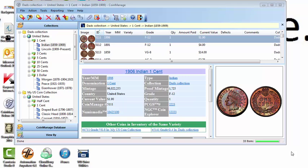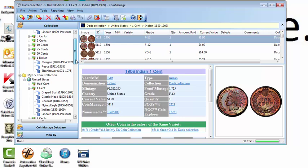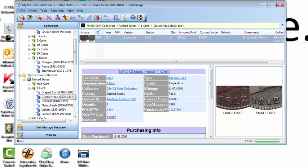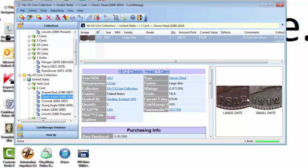First of all, on the main screen you're going to notice a couple of changes. One of them is we've added about 500 new variety images to the software. So for example, for the 1812 Classic Head 1 cent, you'll see a variety of images showing the difference between the large date and small date.